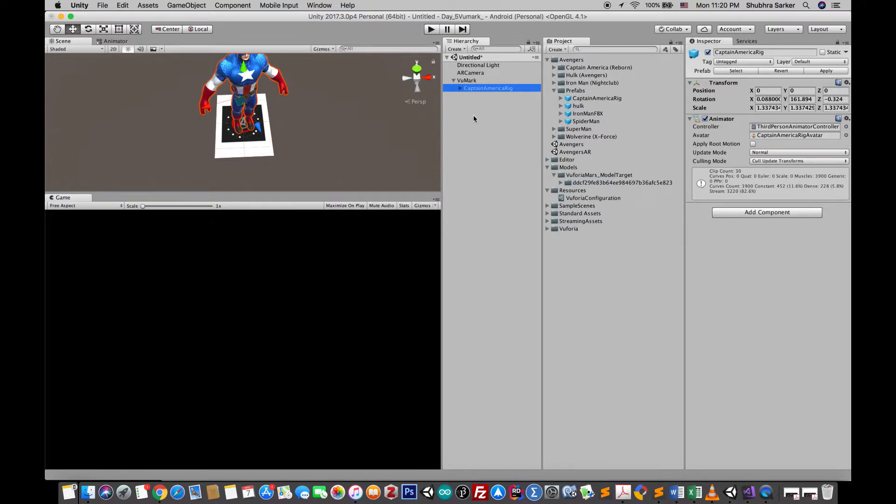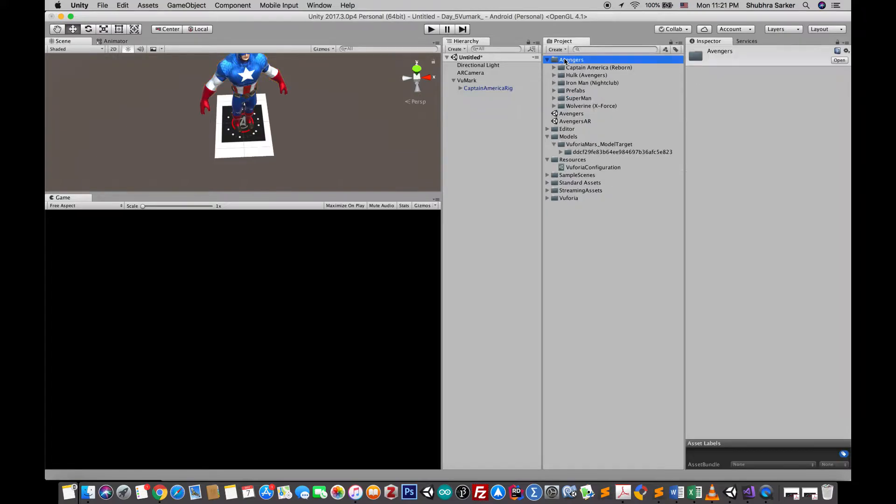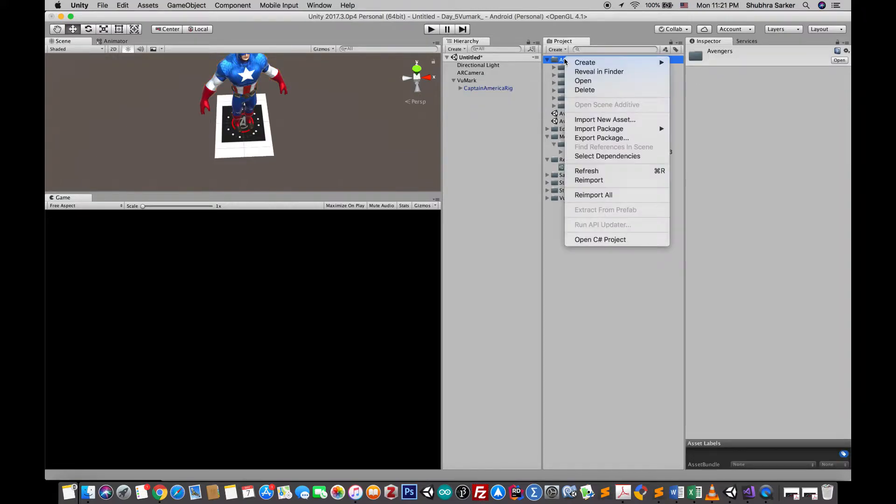Now this will track any Vumark that you generate from your Vumark template and show this character. But maybe we need to show a particular model for a particular marker, right? For that we need to write a simple script. Let's create a new C-Sharp script.